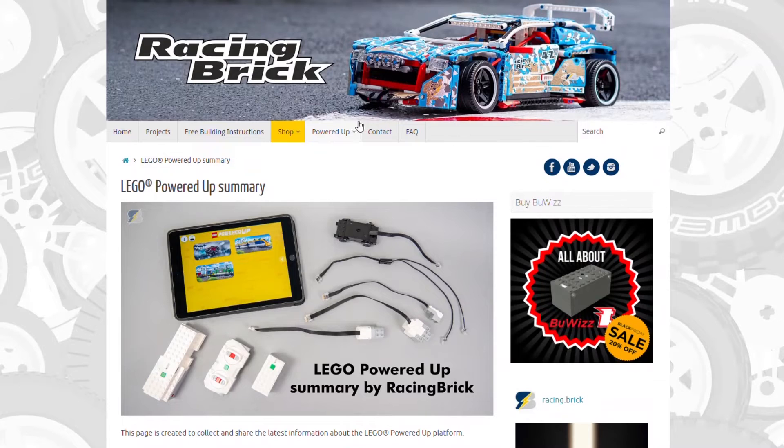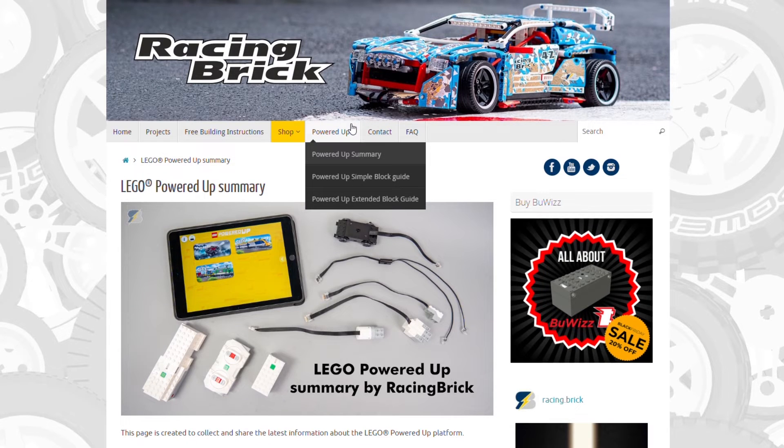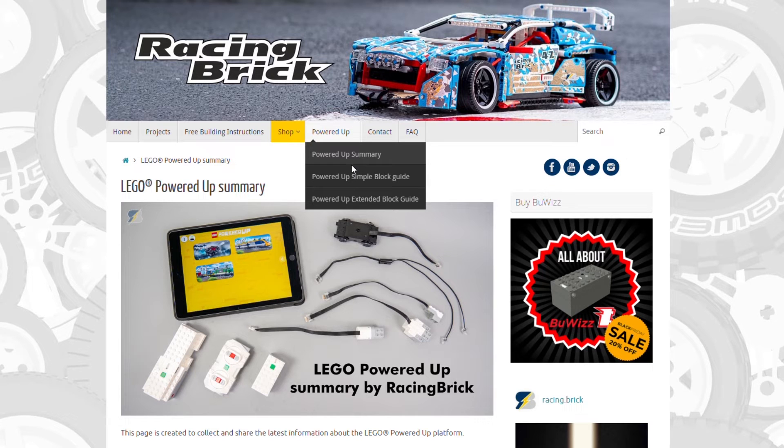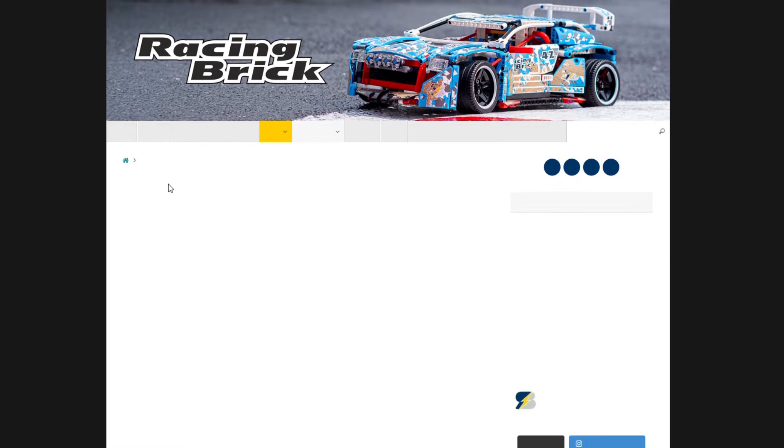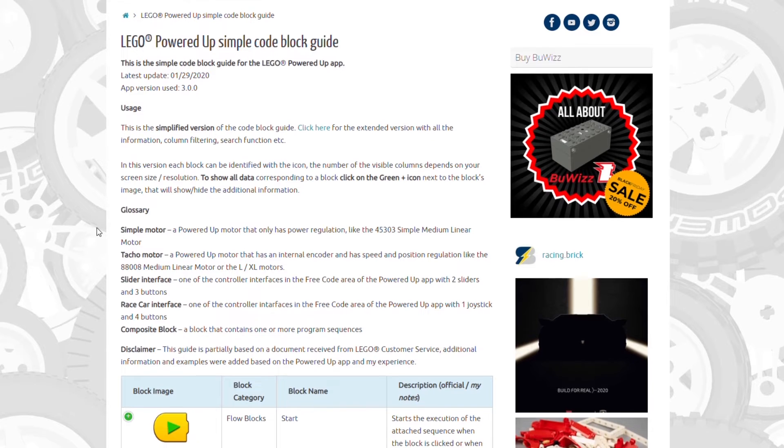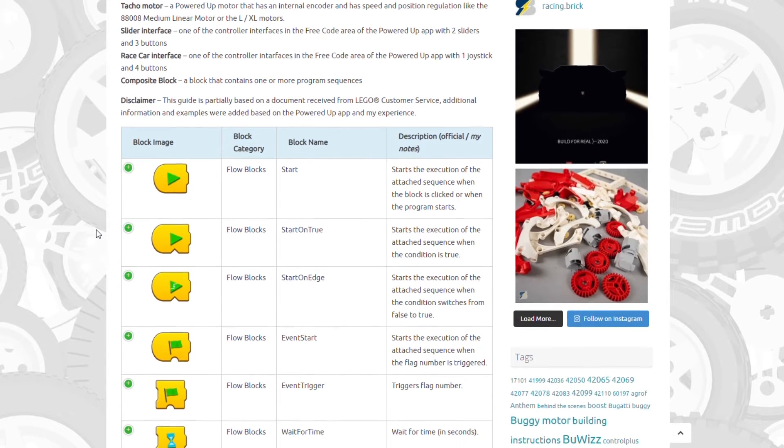It is still there but now there's a list opening under Powered Up. You can access the summary and also the code reference in two versions. The first version is a more simple one with the most important information regarding each block.